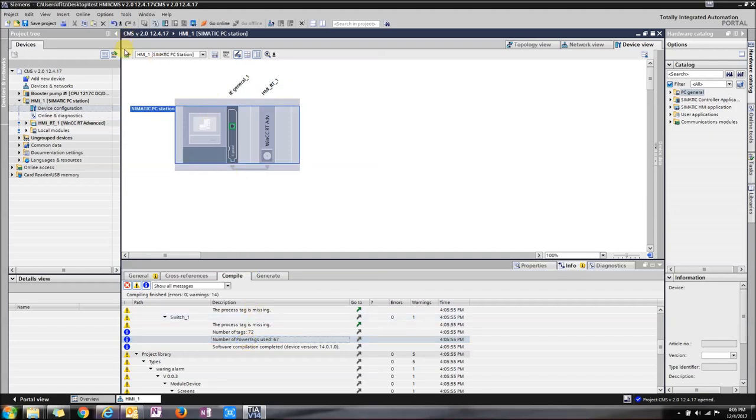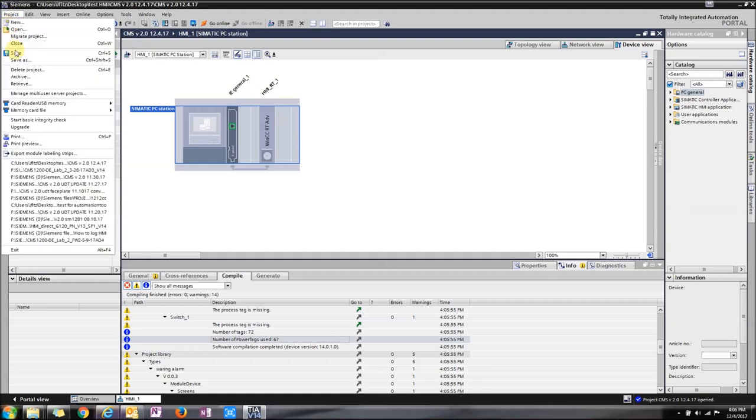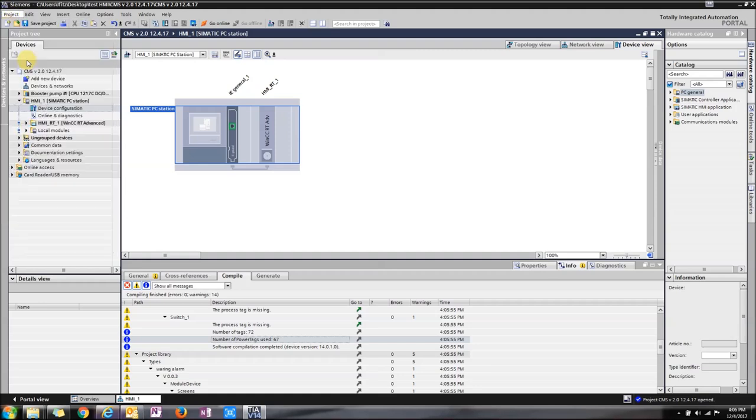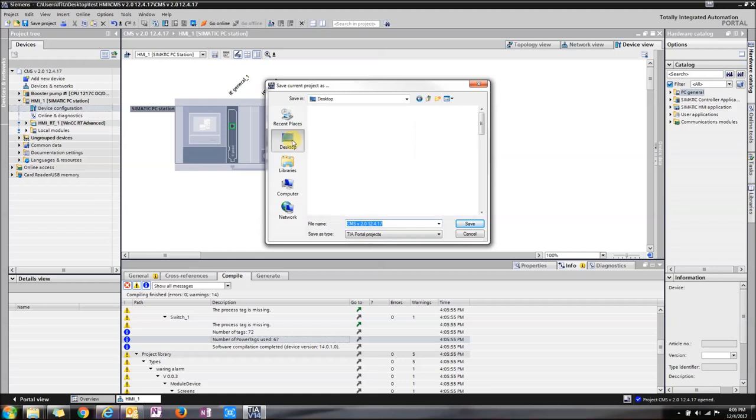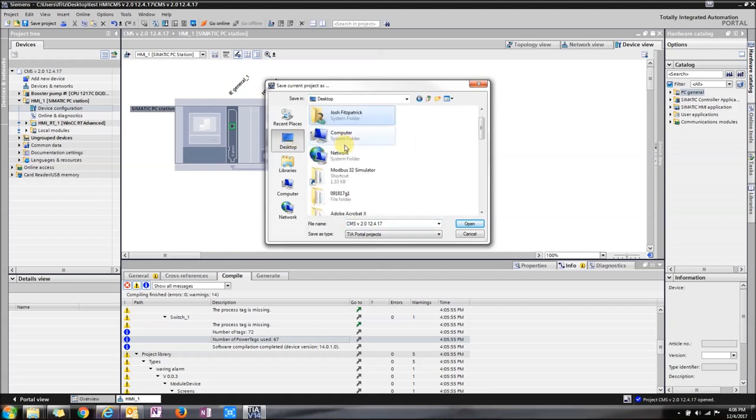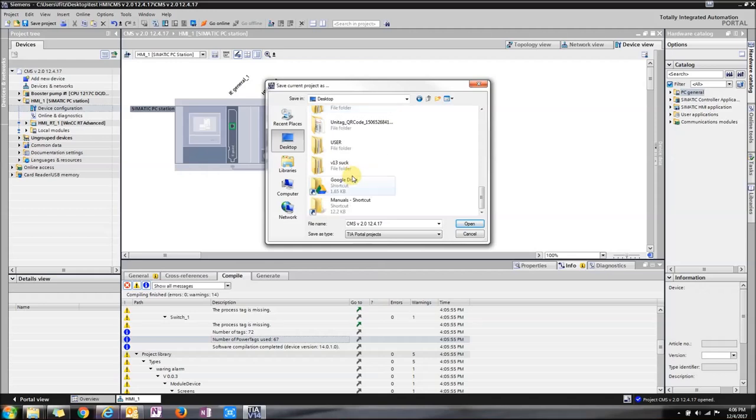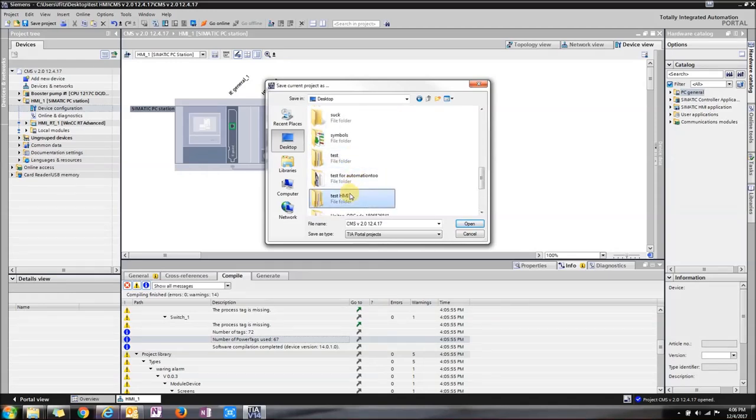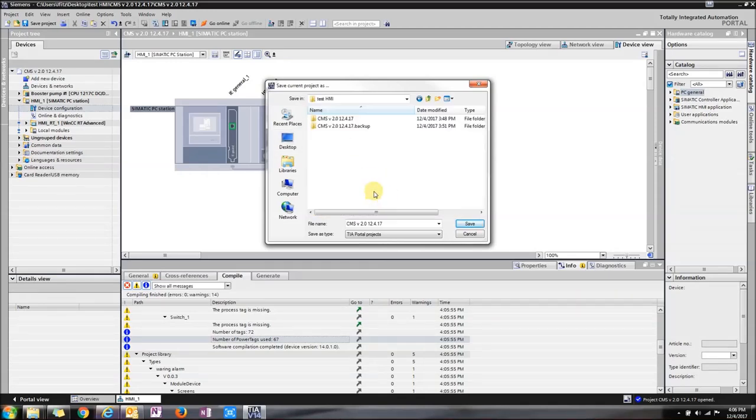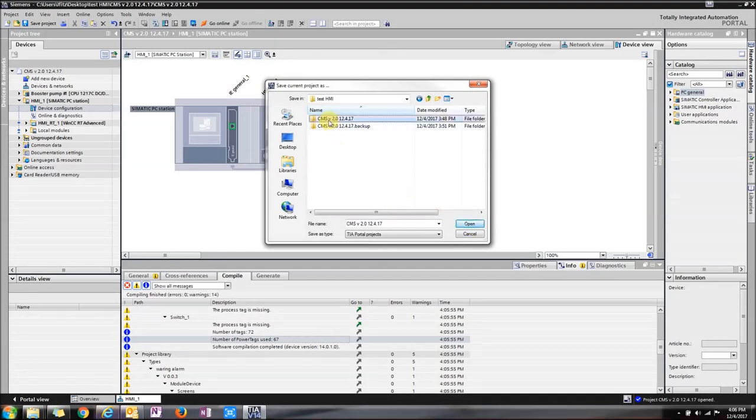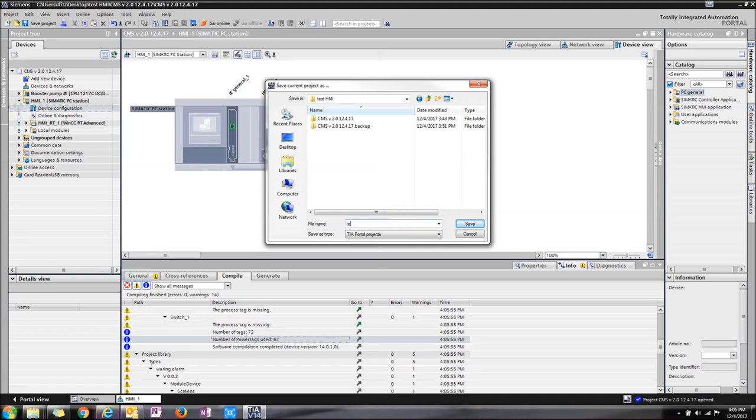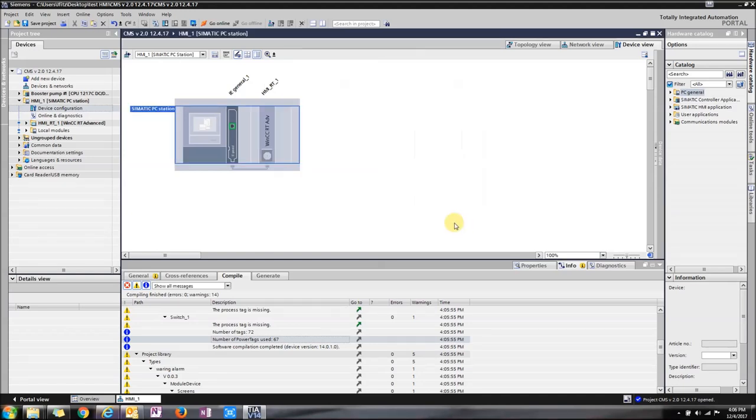Now since it compiled correctly, just press Project, Save As, and save it in a location where you can find it. I'm going to save it to the desktop under Test HMI. Press Save, enter Test HMI, and click OK.